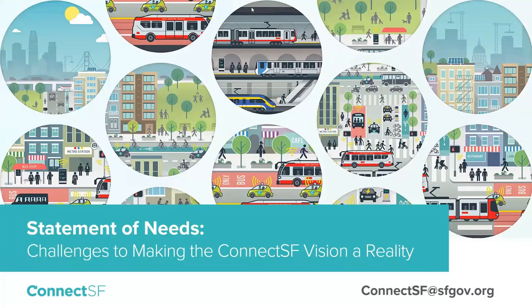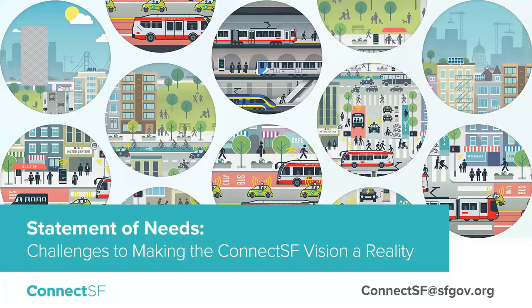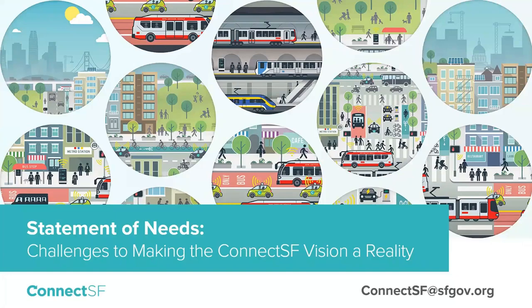Good morning. Thank you for joining us for the ConnectSF webinar. My name is Tam Tran. I'm with the San Francisco Planning Department. Today I have with me my ConnectSF colleagues, Lena Mekko from the County Transportation Authority and Kanzai Uchida from the Municipal Transportation Agency. Together we will be presenting information about the ConnectSF Statement of Needs and answering your questions.